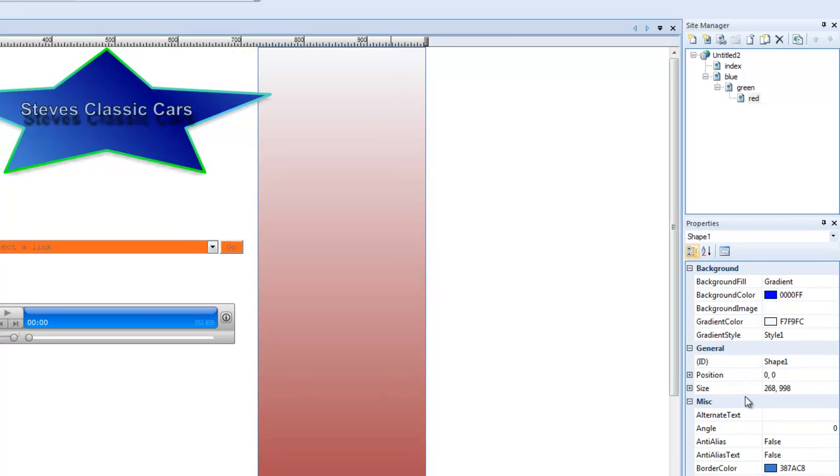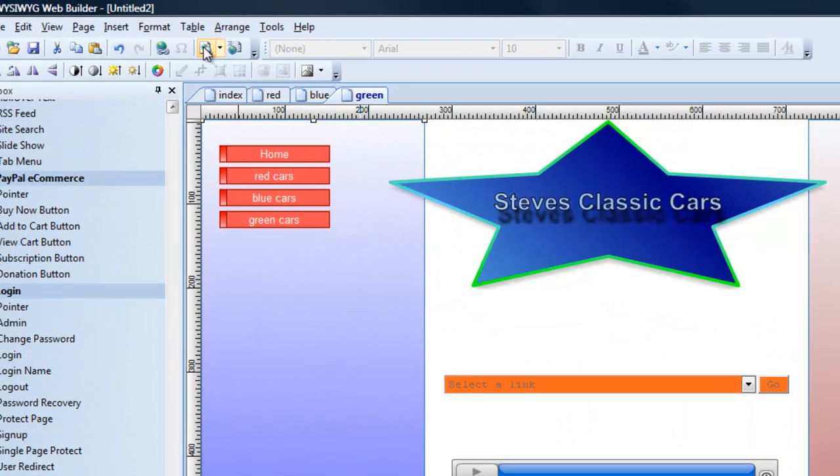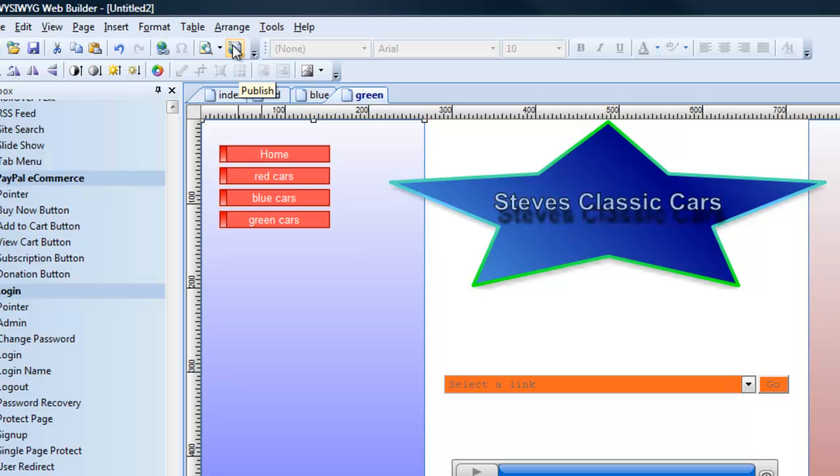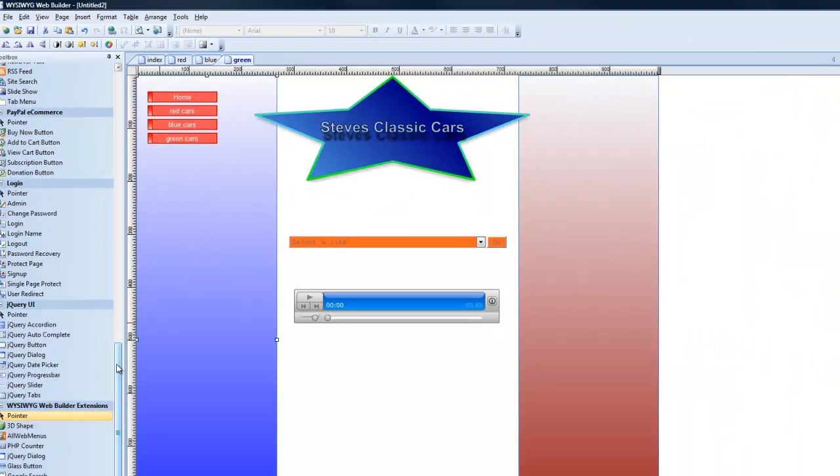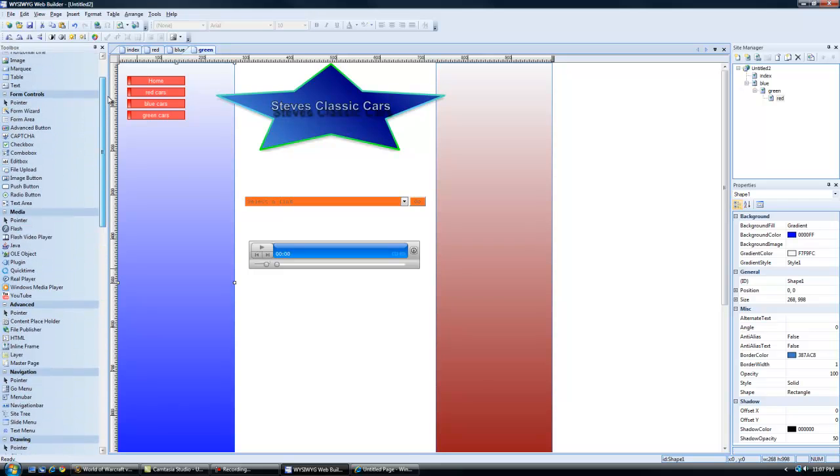On the right hand side is your page you're working on, its properties. Over here is the preview and over here is the publish button. So when you hit the publish button, you'll actually publish it. Once you set up your FTP server, it will go to your hosting account.